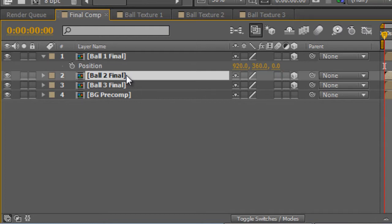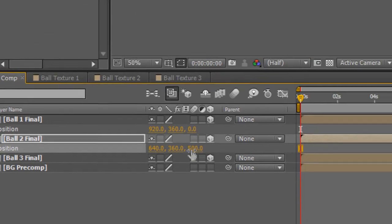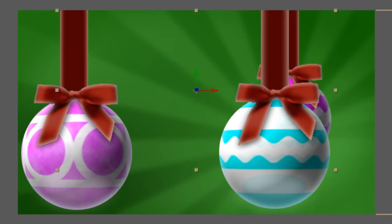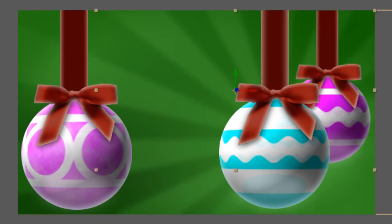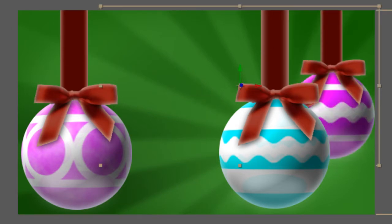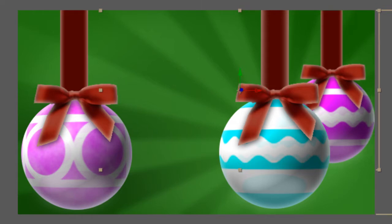The second layer, tap P to bring up the position properties and the first thing we're going to do is drop that back on the Z axis by typing in 500 into the Z value and that will push it right back. Now with the layer selected, I'm just going to hit the cursor keys just to nudge it into place. Now I'm holding down shift to do it in 10 pixel increments.